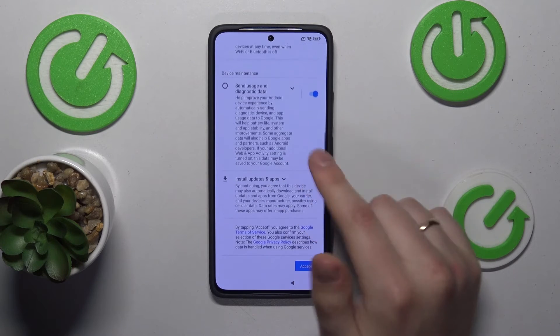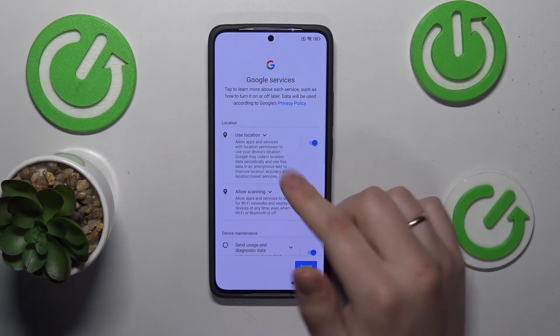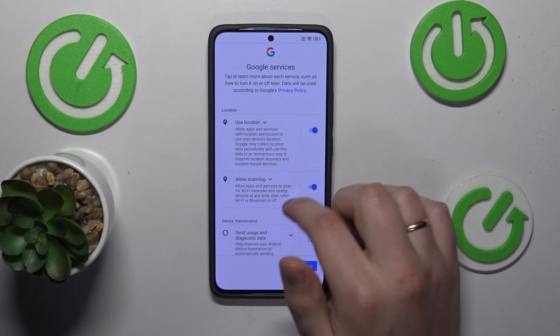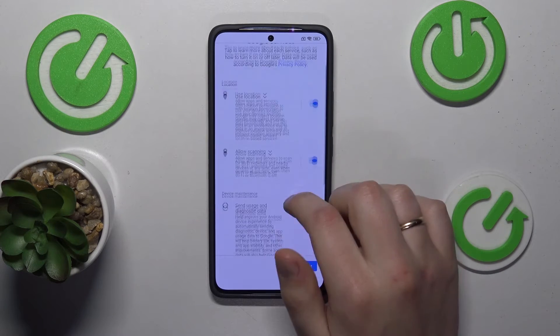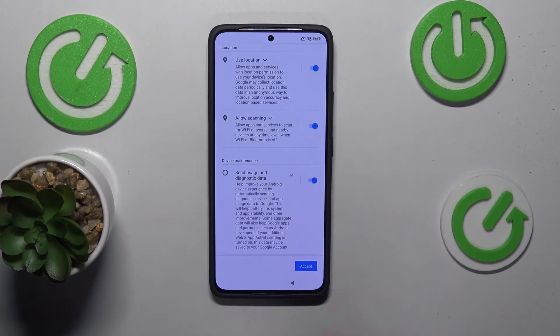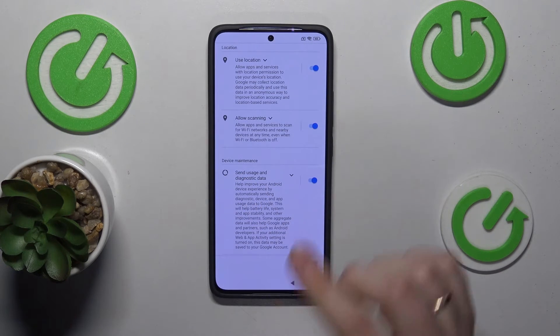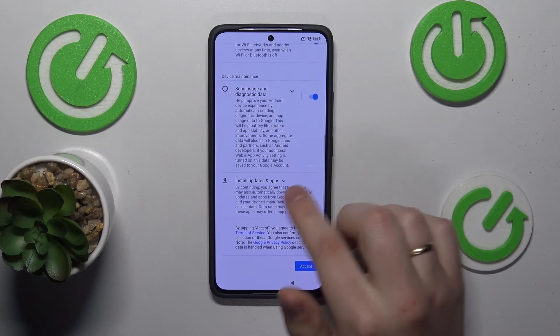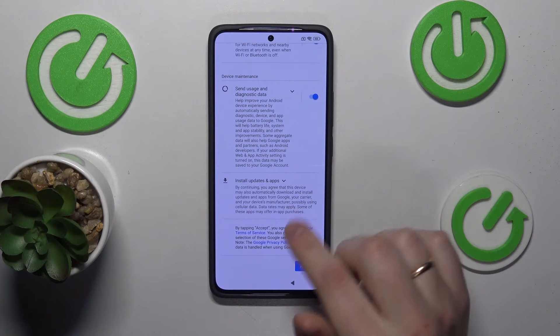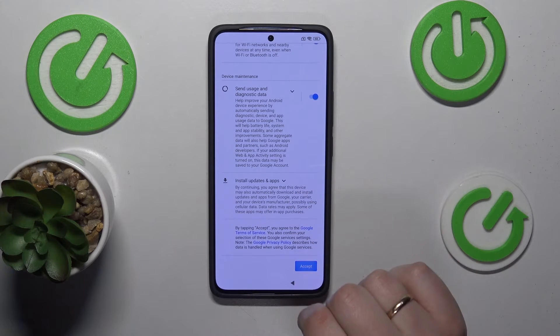Here you can change the Google services preferences — enable or disable location use, location scanning, sending usage and diagnostic data, and whether to install updates and apps automatically.